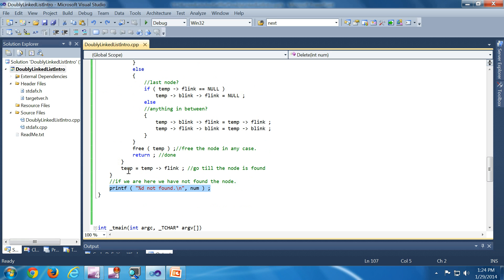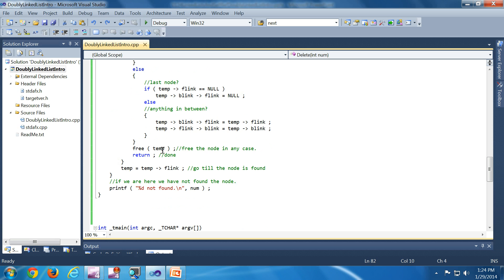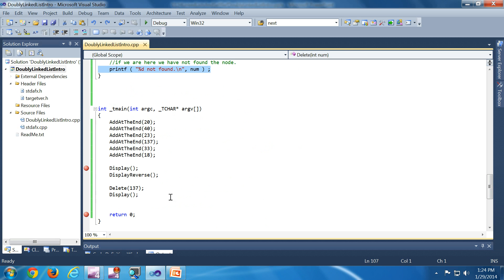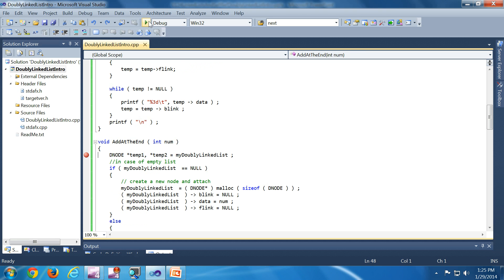If we reach this point without returning, it means the data was not found. If you come inside the deletion if-condition you will definitely return there, so we have a 'not found' print statement here. Now we'll run through the demo — we are adding several elements, then doing a display, a display reverse, and deleting one element. I'll put a breakpoint here and start.